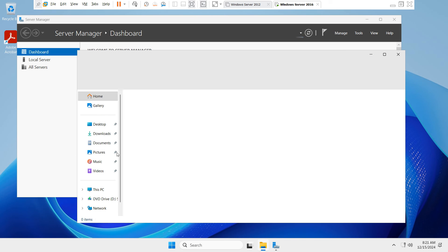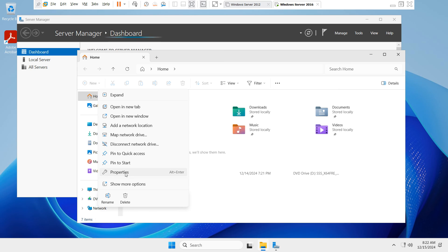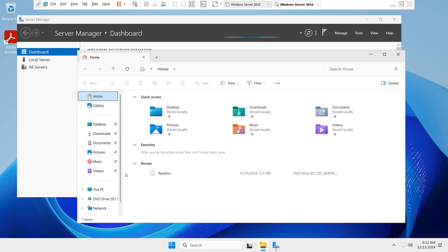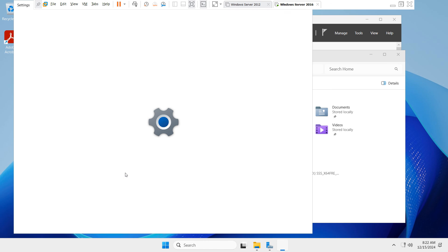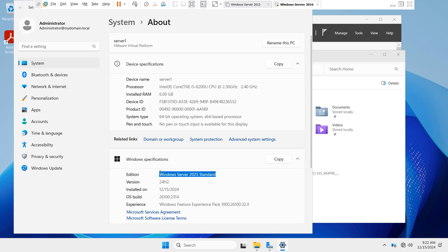Your upgrade has been completed successfully. Go to Properties by right-clicking on This PC. You can see the device name, processor, and installed RAM — these are the existing names. In the Windows Specification section, you can confirm Windows Server 2025 Standard has been upgraded from 2016. You can also check the version, which is 24H2.